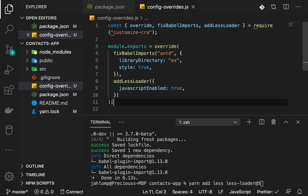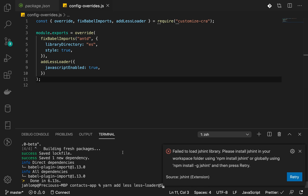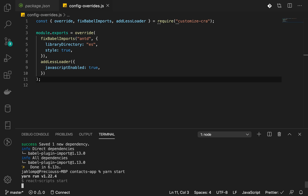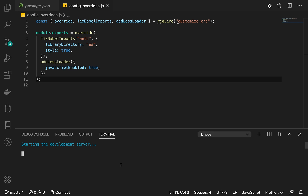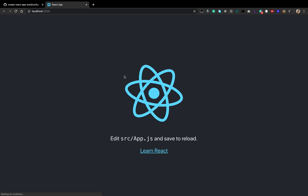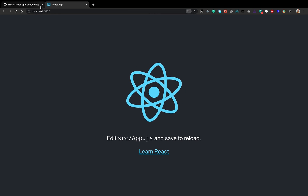Let's fire it up and see if it works. Running 'yarn start' — our React app should start, and after everything compiles successfully, we'll go ahead and add an Ant Design component to see if it works.